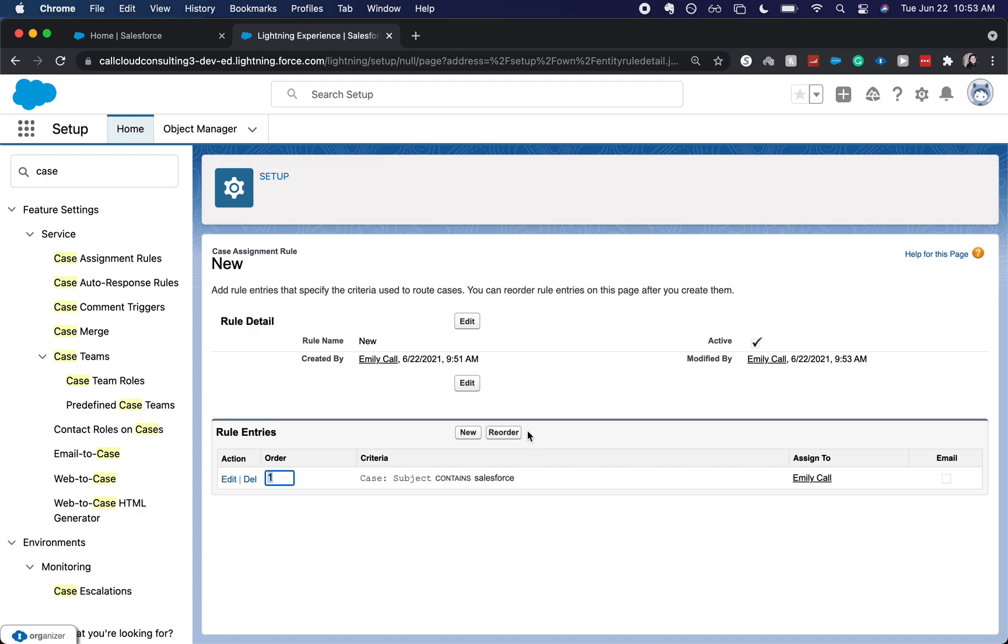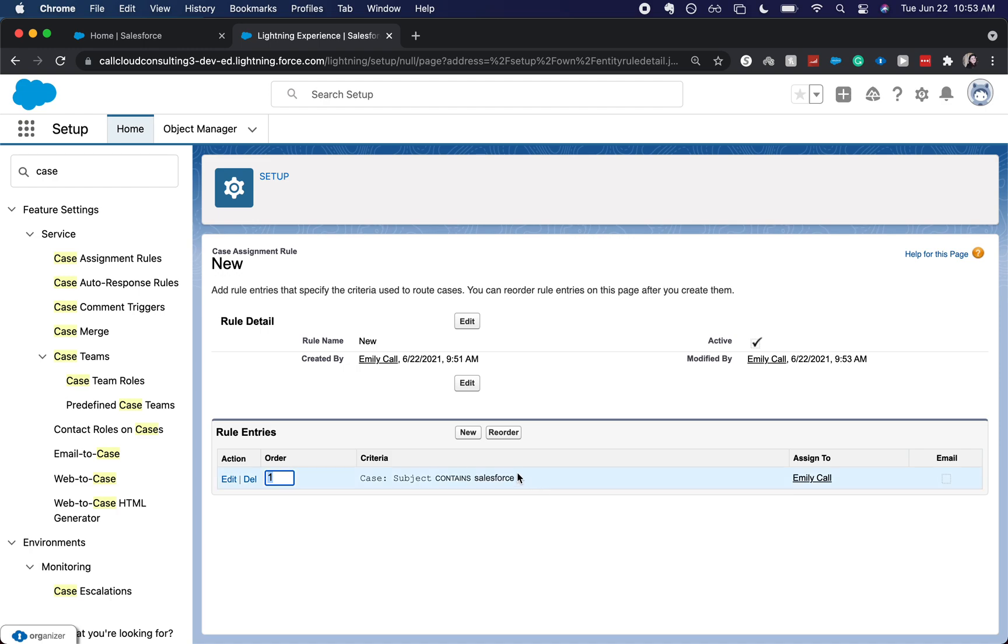And there you go. We have a case assignment rule. If a case with a subject containing Salesforce comes in, it'll be routed automatically to myself. You can do the same thing. So let's say this subject does not contain Salesforce, then you can have another rule.